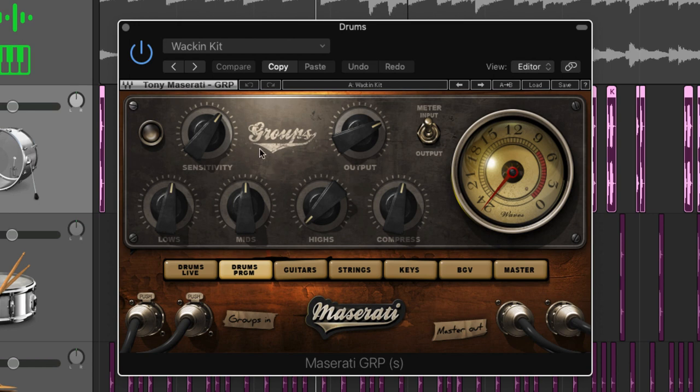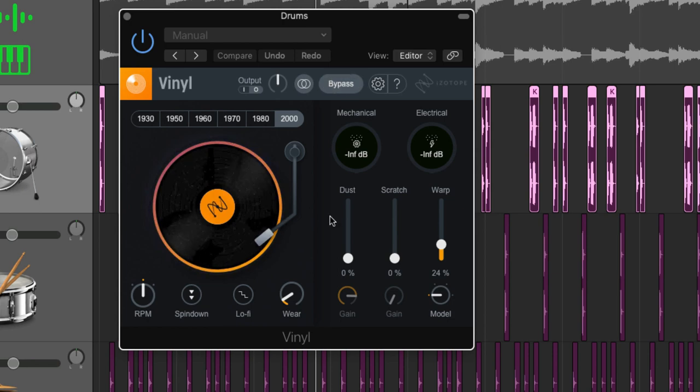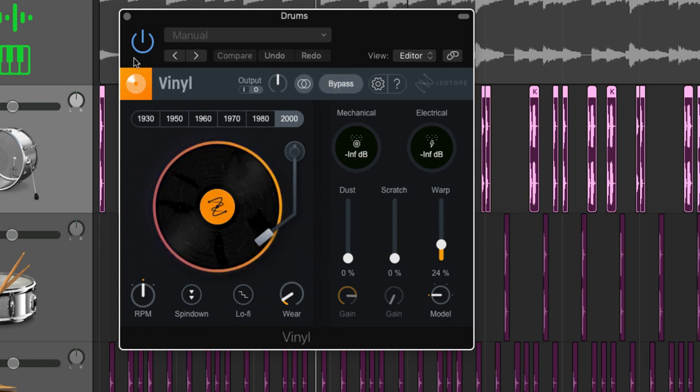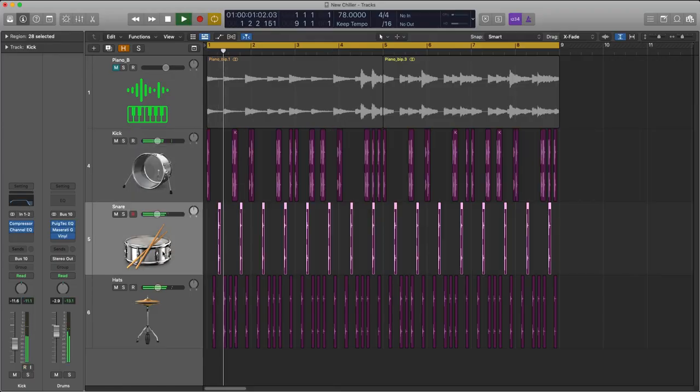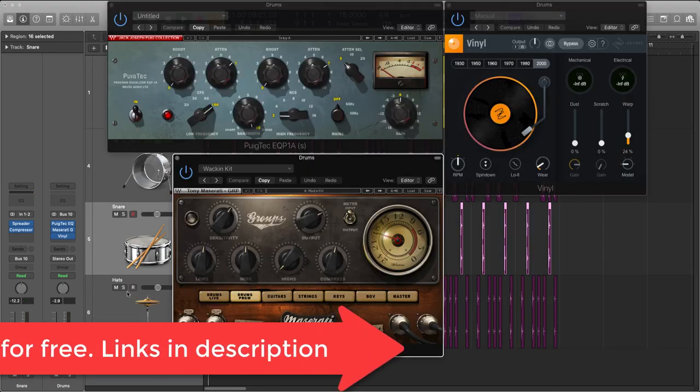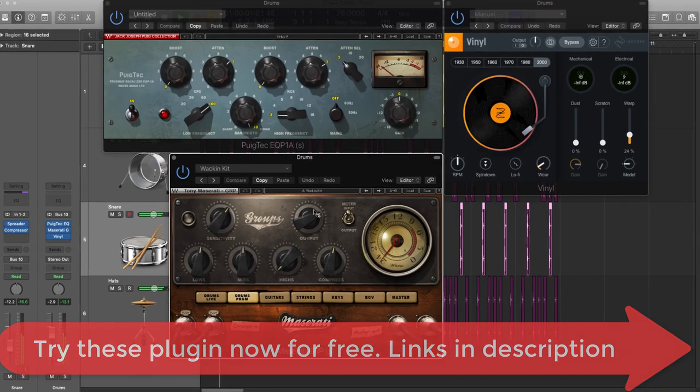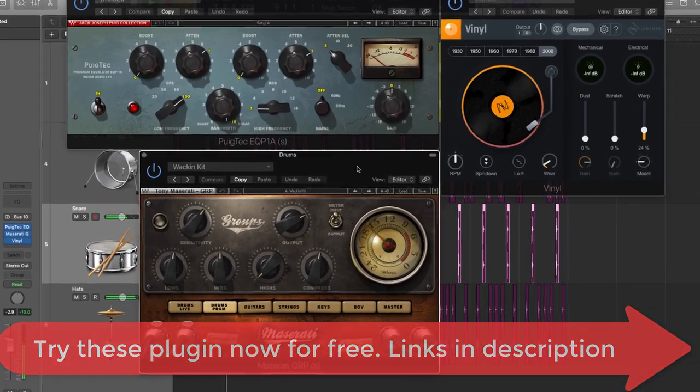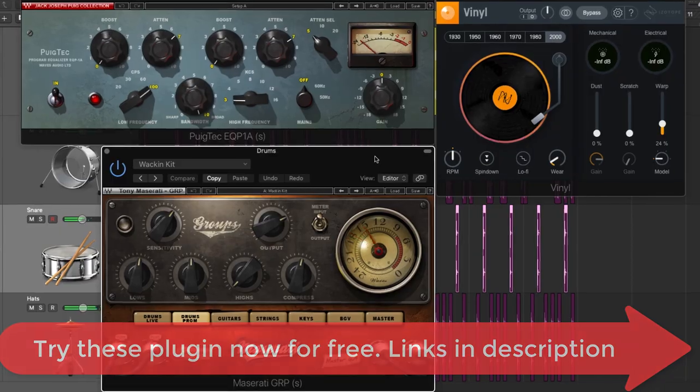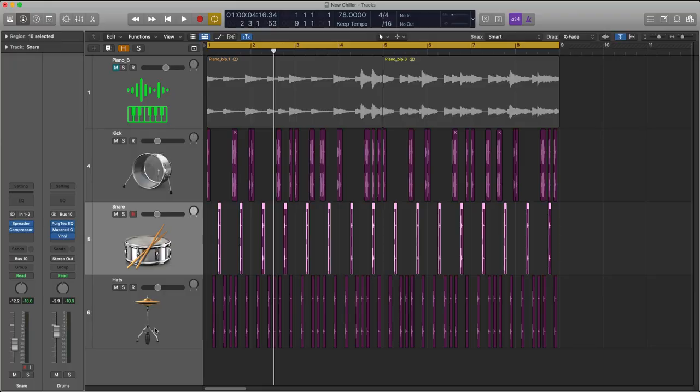And also I'm using one of my favorites which is the Waves Maserati GRP to add some glue to the drums as a single unit and then I'm using this great little isotope vinyl plug-in to add some old-school texture and feel to the drum section. You'll find links to all of the plugins shown in this video down in the description where you can try them out completely free of charge.